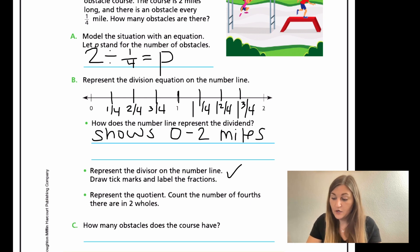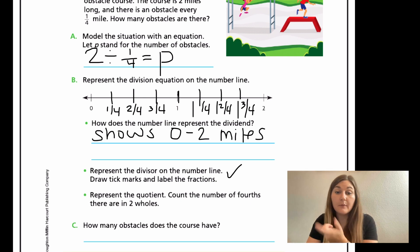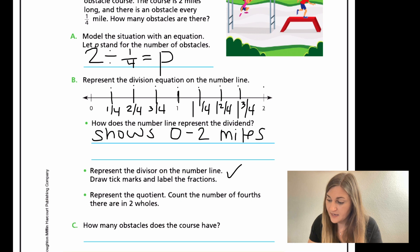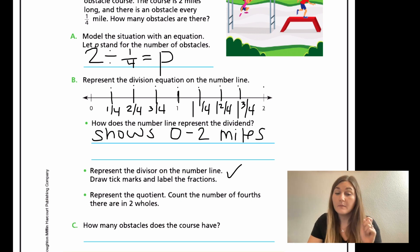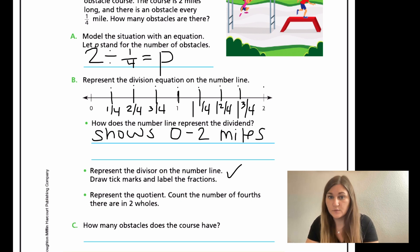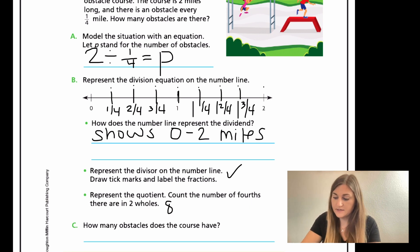The next bullet point says represent the quotient — count the number of fourths there are in two wholes. So now we're counting how many tick marks did we draw. We have one, two, three, four, five, six, seven, eight. Keep in mind I didn't count zero as one because it's just zero — I start at zero, and then when I make a move, that's one. So I had eight tick marks.